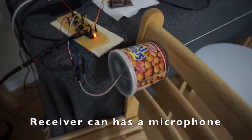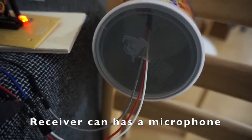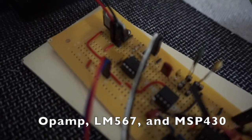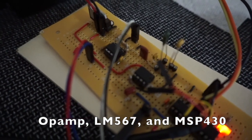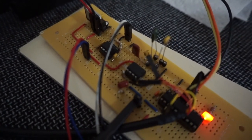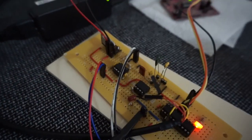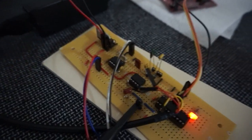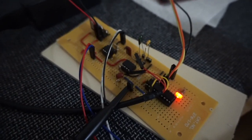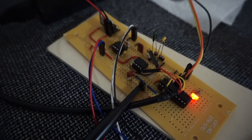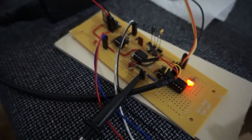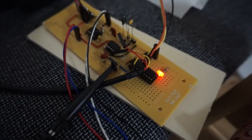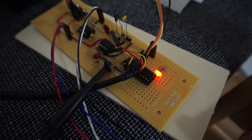On this side I've got a microphone with an op amp, second op amp, an LM567 which decodes or actually works as a filter for the tone so that only 400 Hertz will be detected by the MSP430 microcontroller.